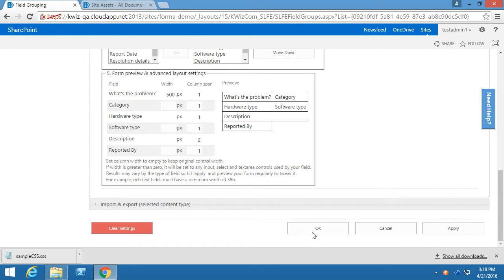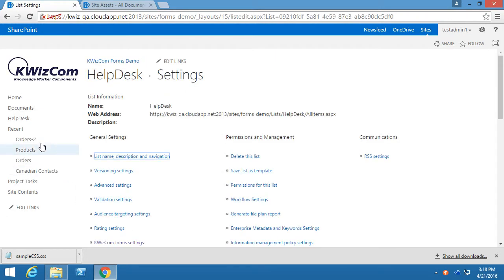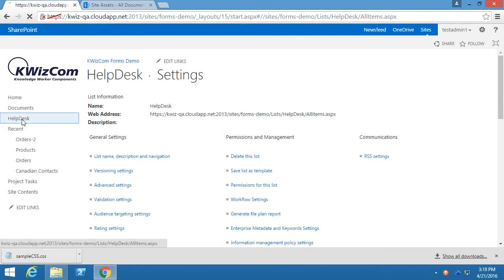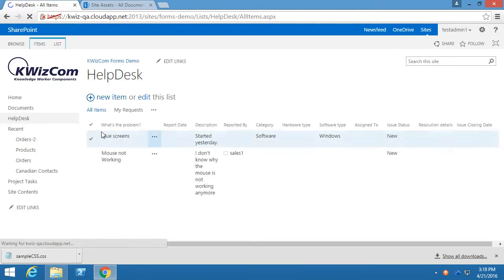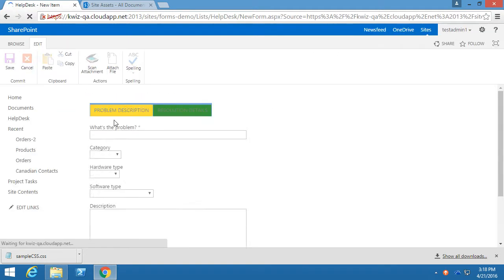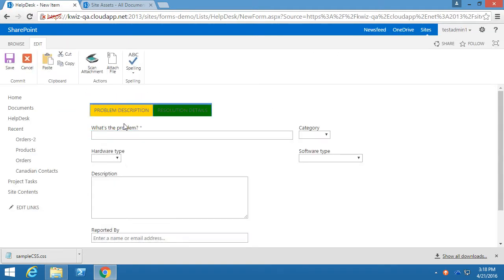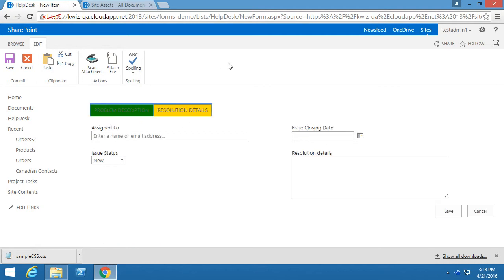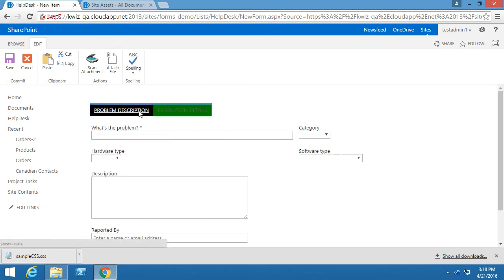I will then click on OK. I will go into the help desk form and let's look at the results. As you see, the tab color is green and the selected tab color is gold.